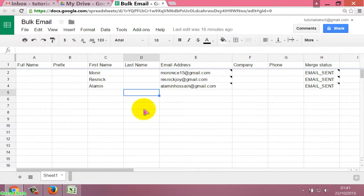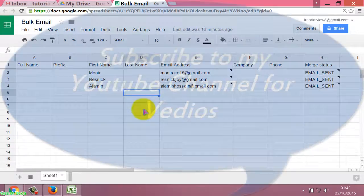Guys, this is the process to send 100 emails using Gmail Mail Merge in a short time. Thank you very much for watching this video.